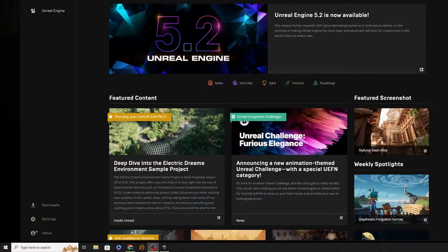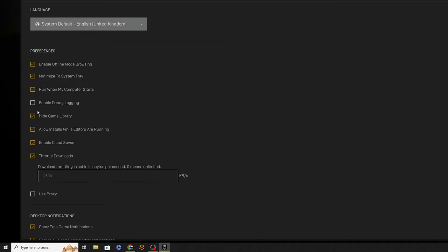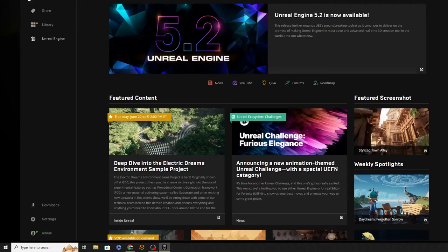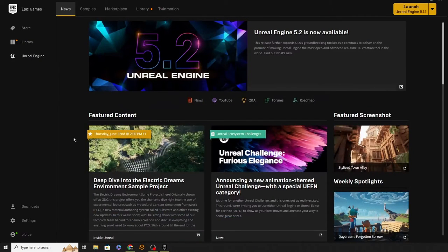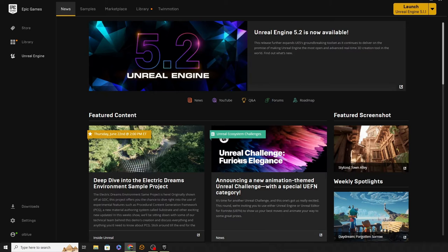There we go, and this is what you get when you start Unreal Engine — you should see this page here. Now I'll just nip into my system tray to uncheck that and go back. This is actually how it appears when you first get it. You'll notice there's a store and a library in the top left, because this is also the launcher for Unreal Engine's game library. So if you play Fortnite or anything like that, you access it through this.